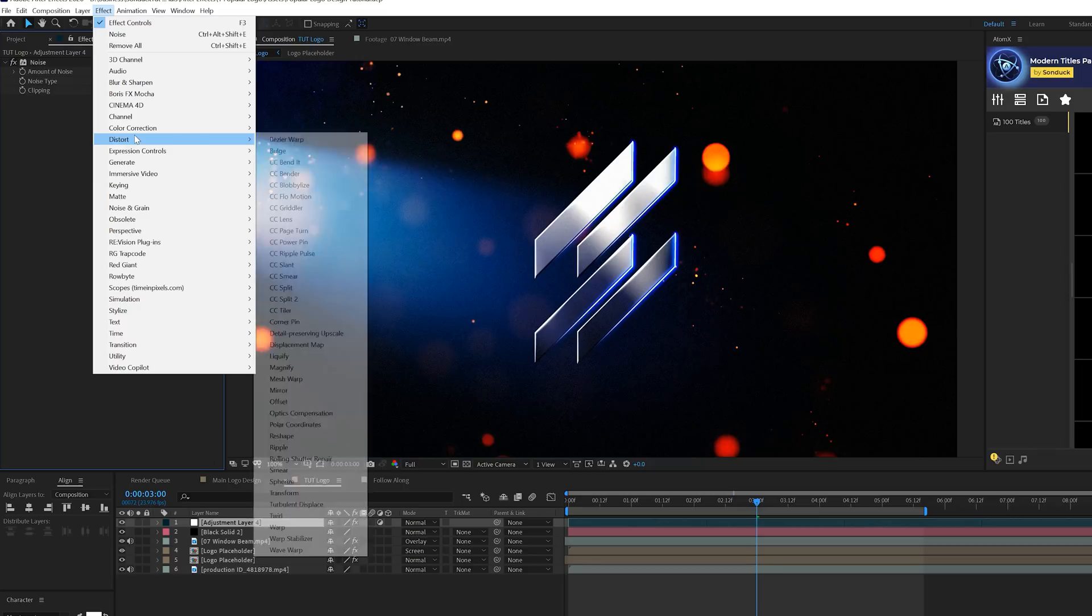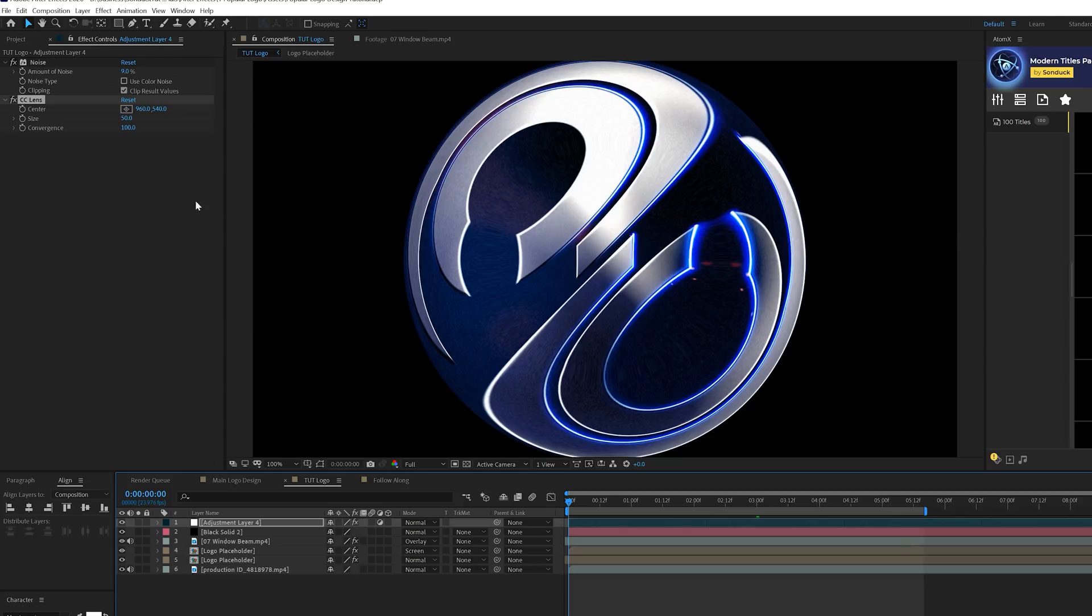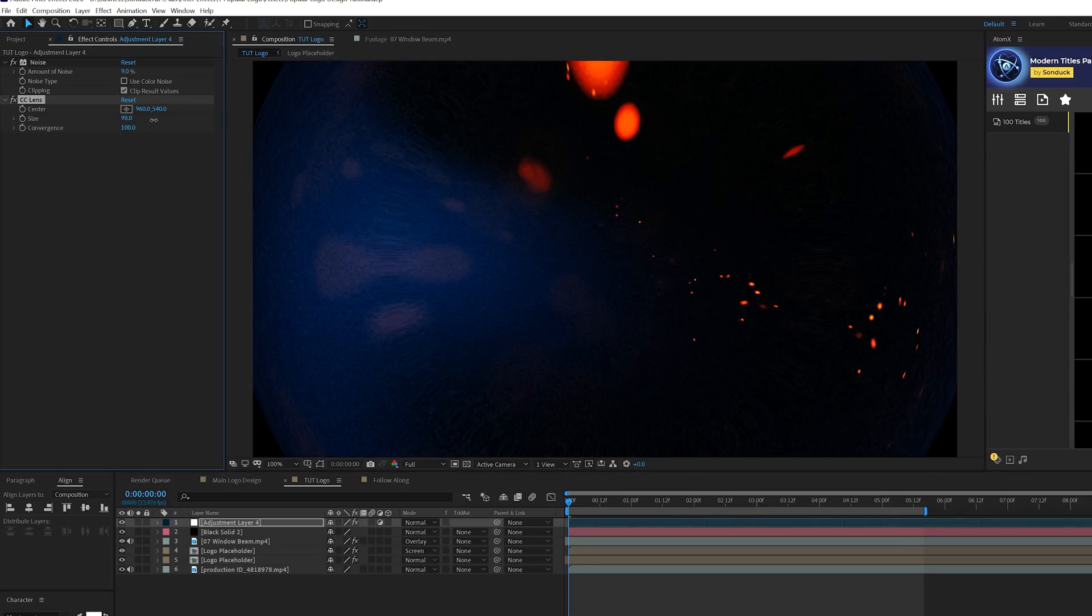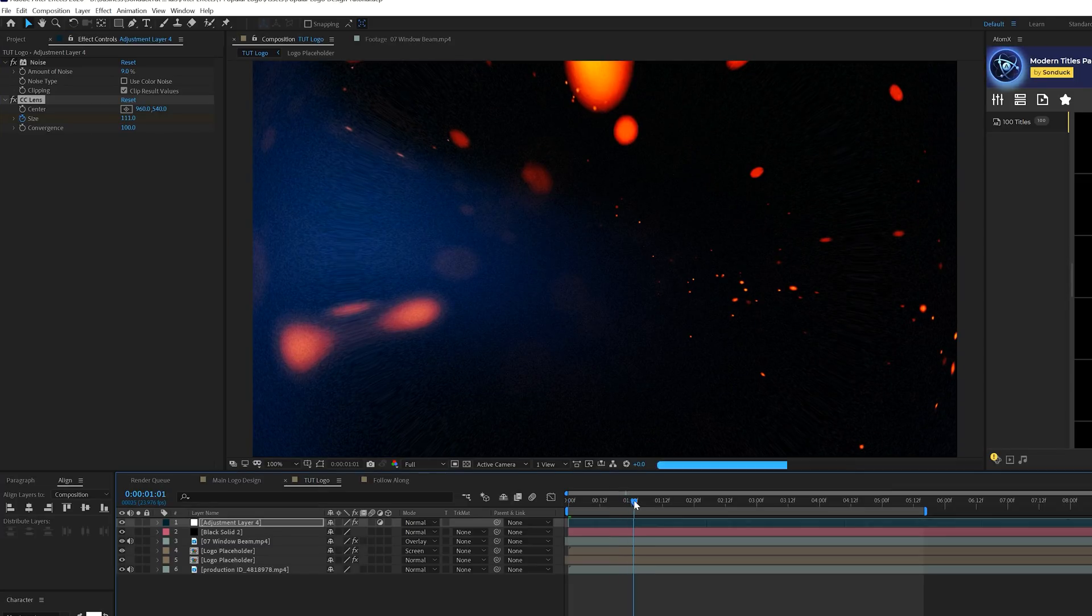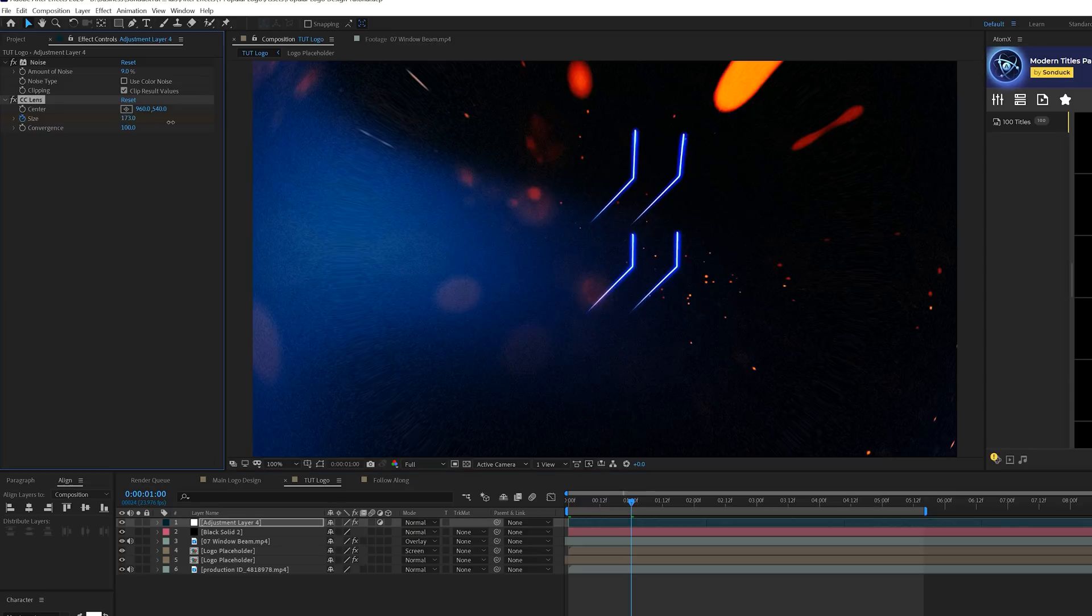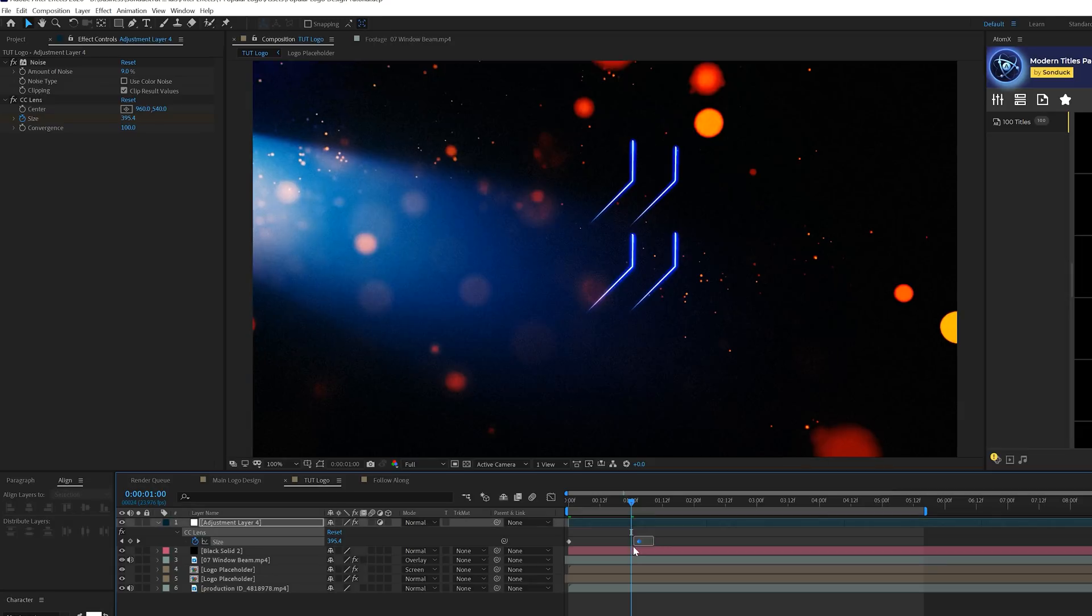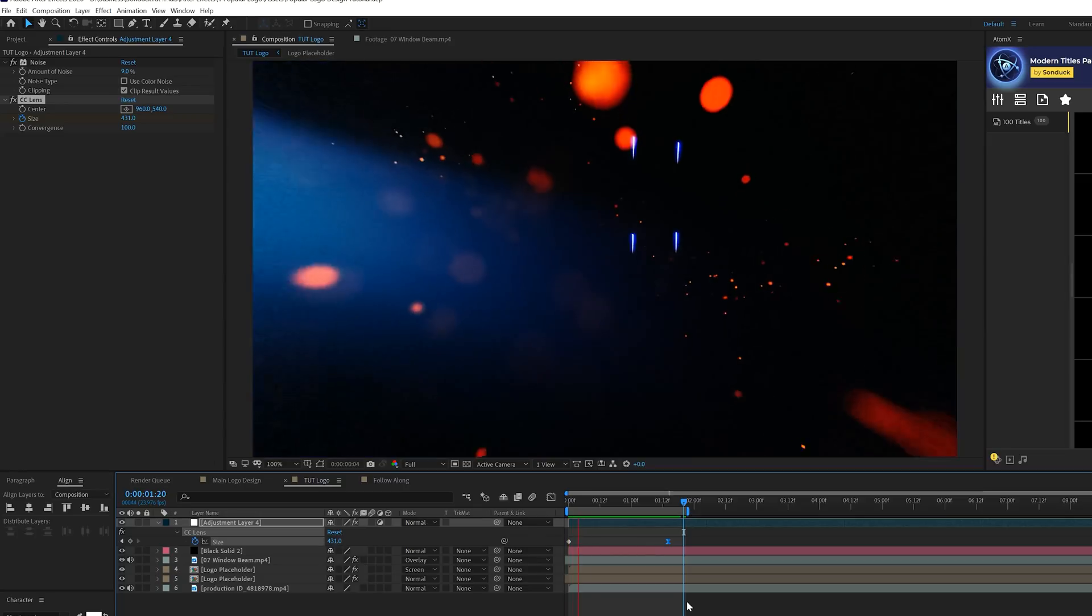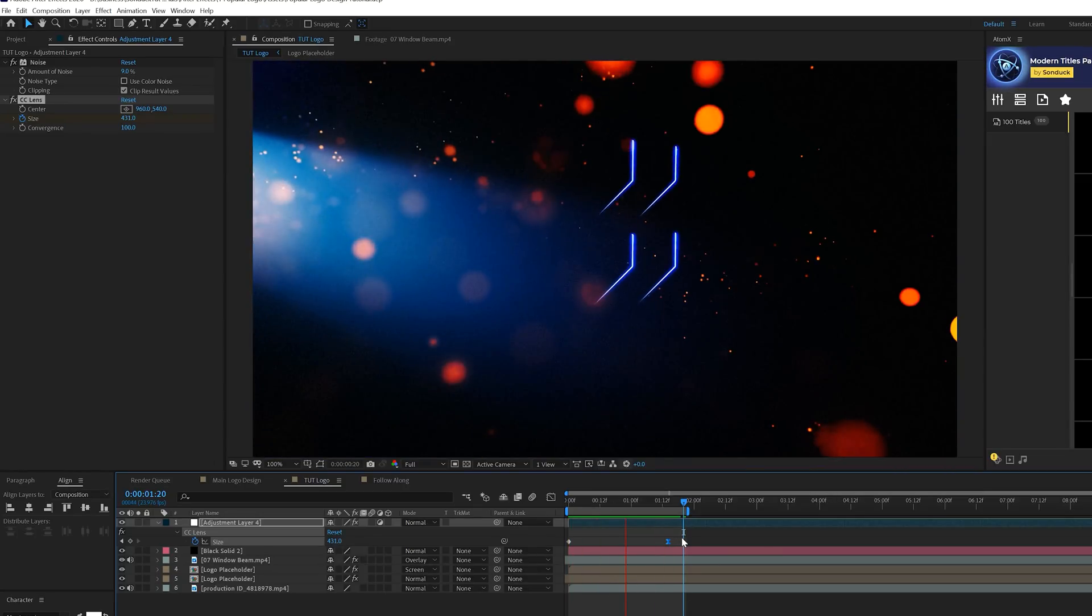Then we'll go to Effect, Distort, and we're going to grab CC Lens. Coming to the beginning of our timeline, we can set the size up to maybe like a hundred and ten. We'll add a keyframe for this. Move forward in time, maybe by a second, and we'll set this up to 400. This will create like a little bit of a distorted effect here. We can make the last keyframe an easy easy keyframe by adding F9 on our keyboard. By running through this, it just adds a very subtle effect to the sides. You can adjust the keyframes however you see fit.